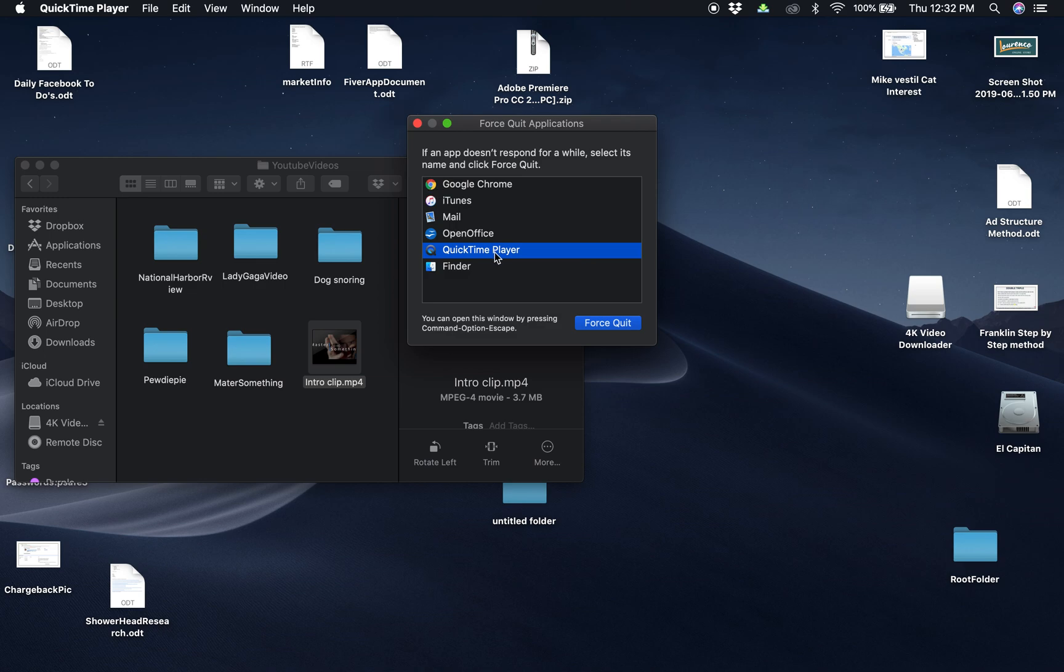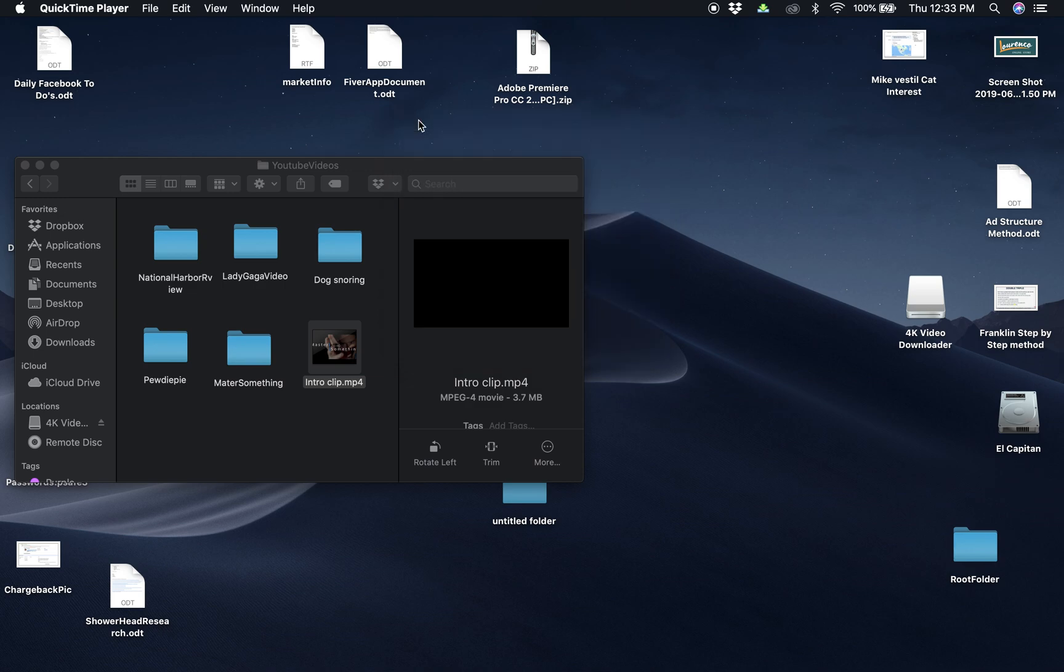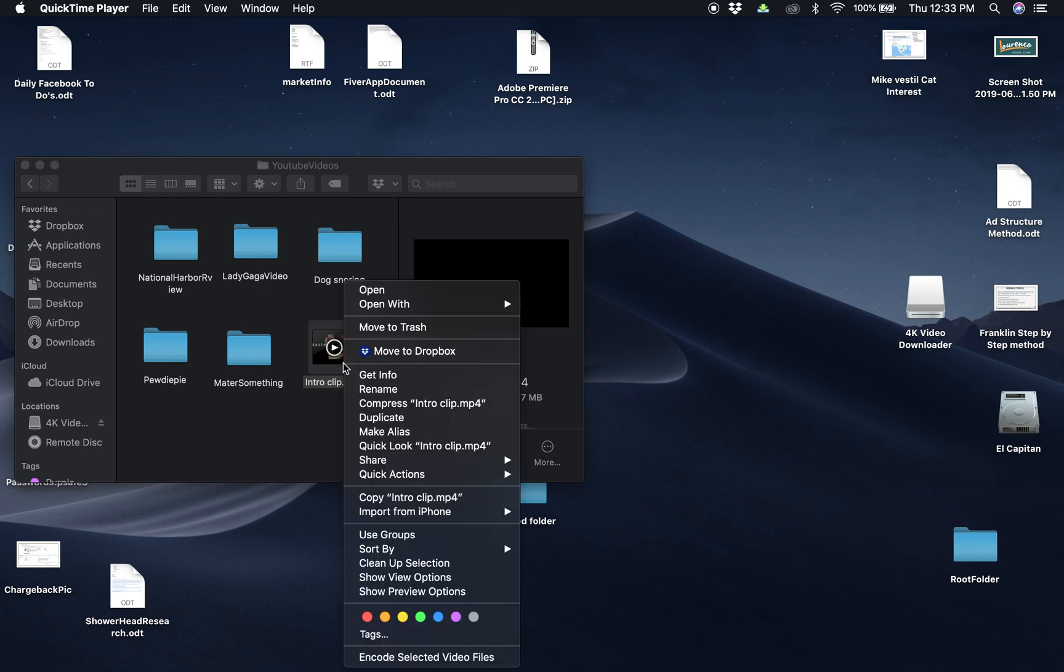I just go to QuickTime and force quit. This part I will not do just because I want to keep the recording going, but you would force quit it. And then when you go to open this again—you have to force quit first—when you go to open it again, you just open it.